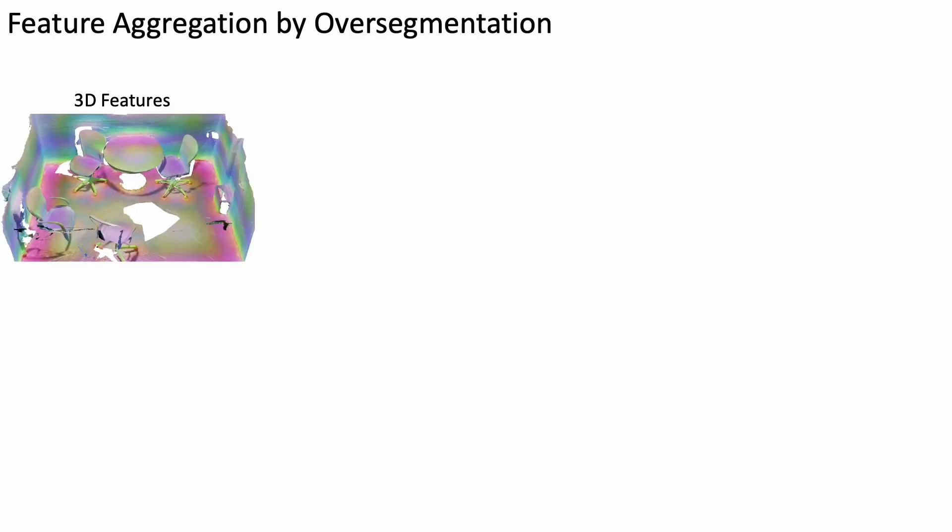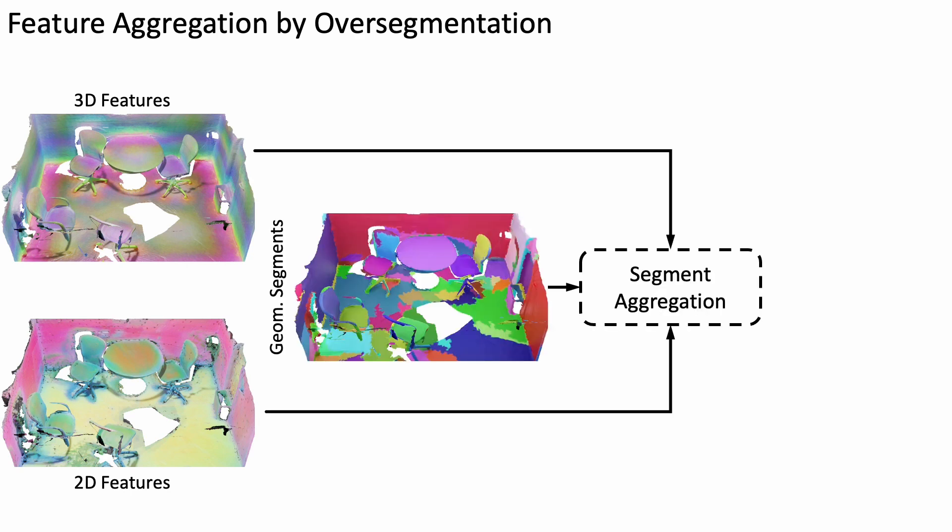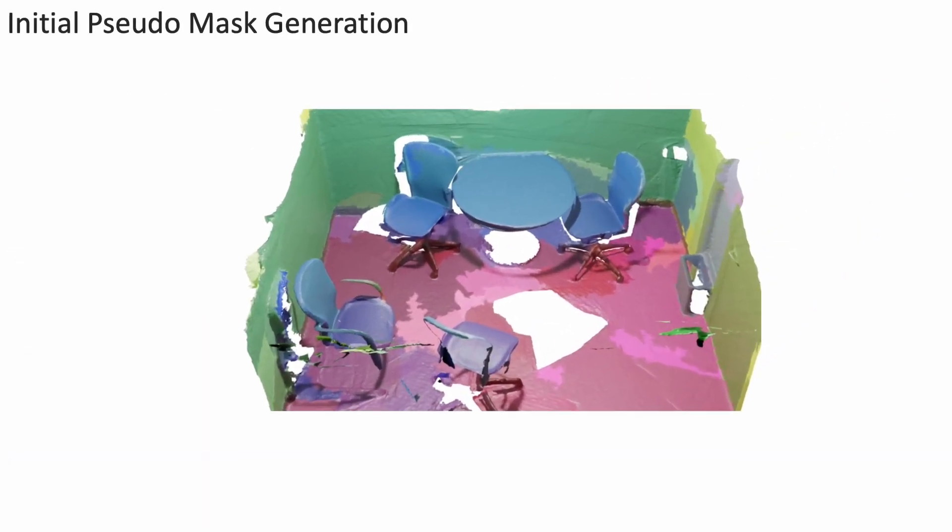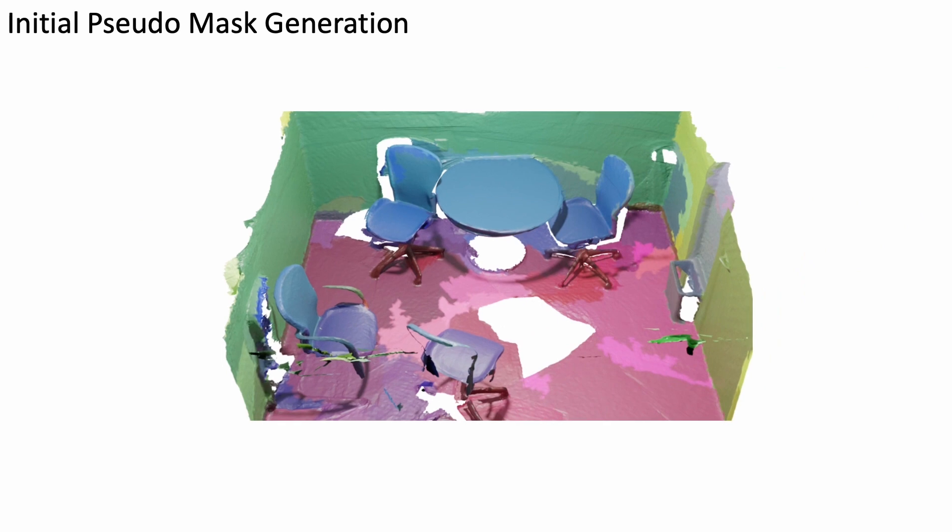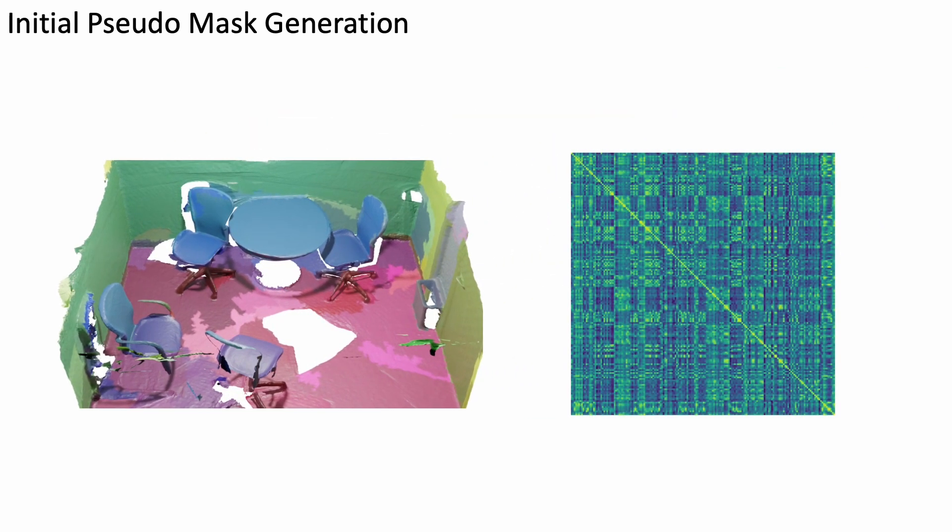We combine both self-supervised 3D and 2D features and aggregate them on geometric scene segments. This helps to characterize high-dimensional 3D data efficiently while regularizing feature information. From the aggregated features, we analyze their similarity matrix to extract pseudomasks for potential objects.